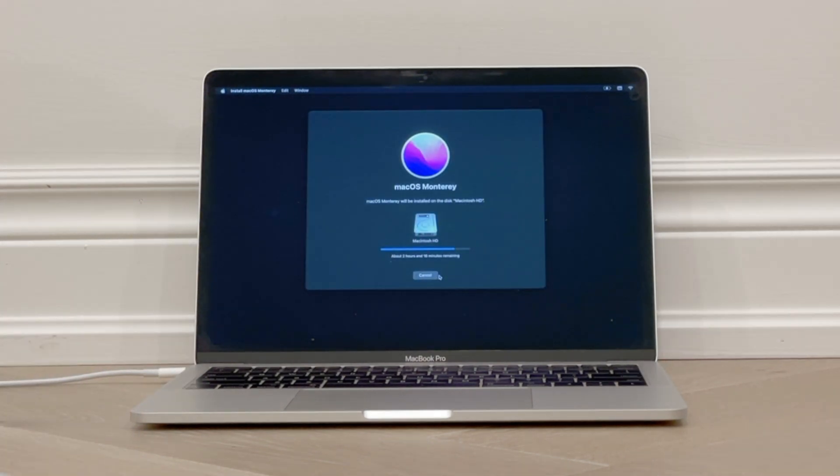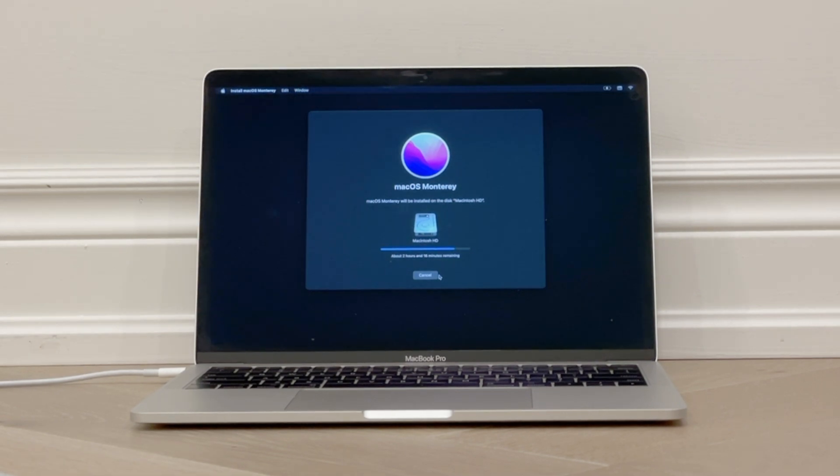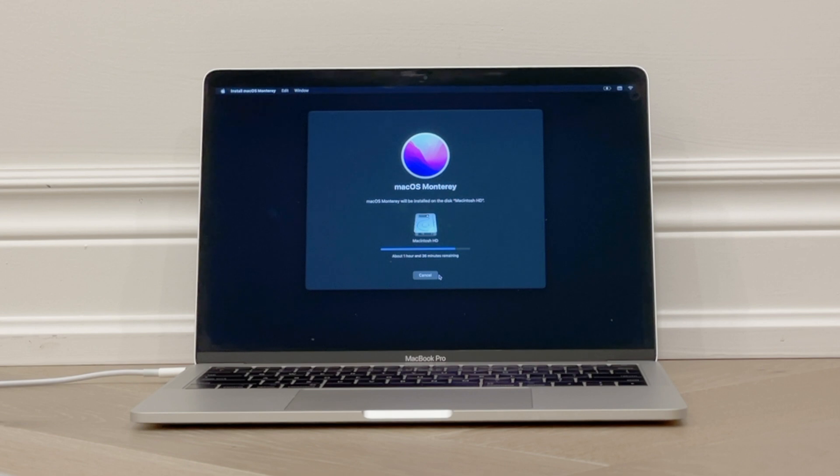And once you plug the power in, macOS will start installing automatically. Usually the install takes about an hour or an hour and a half, but it will tell you an approximate time and let you know the time remaining.